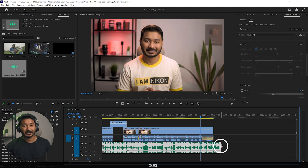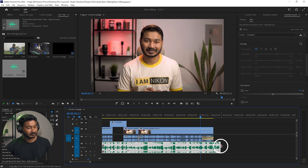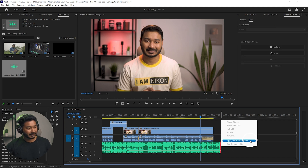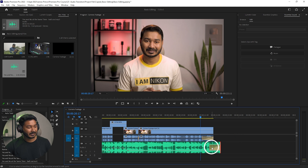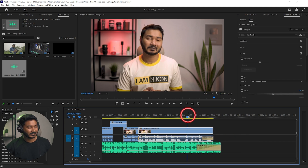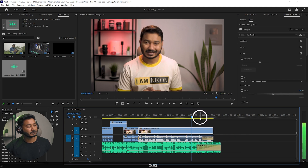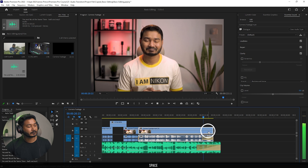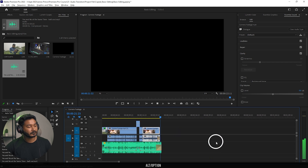You can also blend it using a transition — right-click here, then apply default transition, and you can click and drag this transition to smooth it out. So that is the basic way to use music on your video.